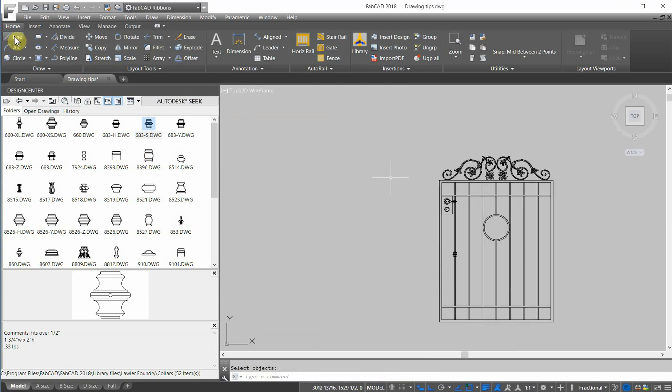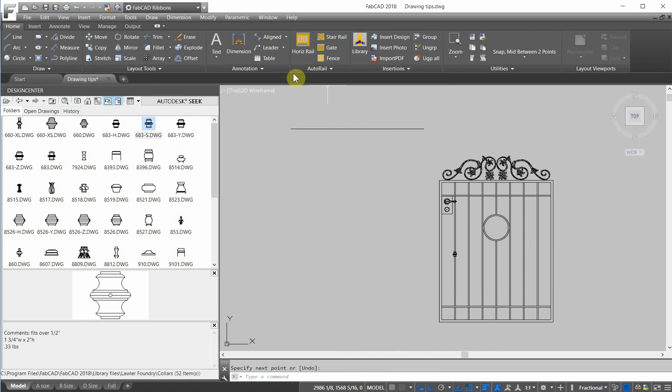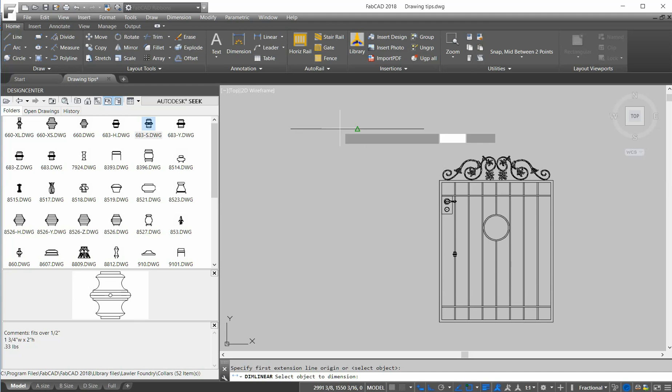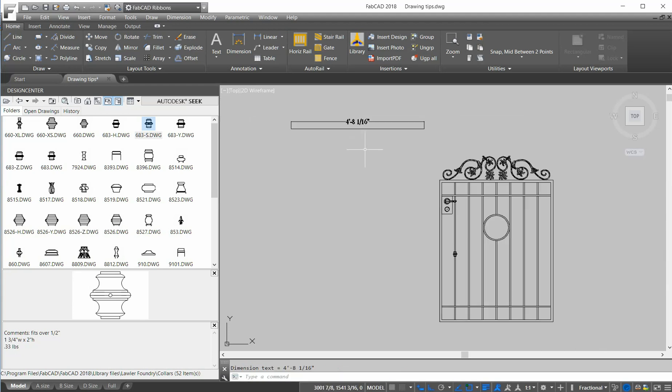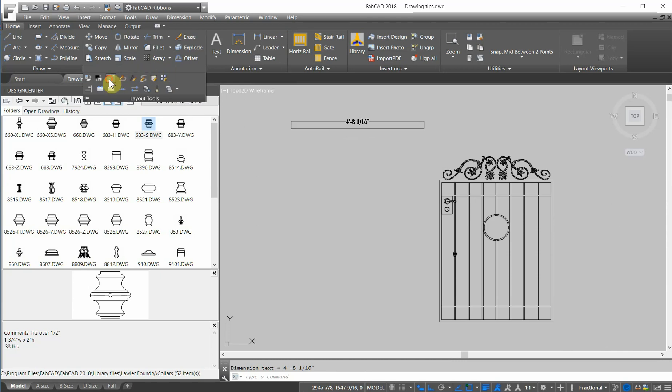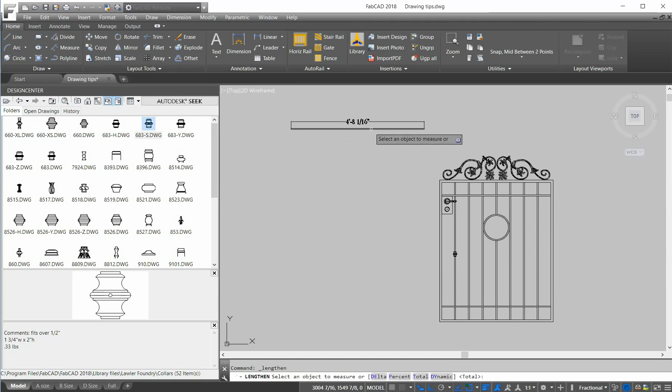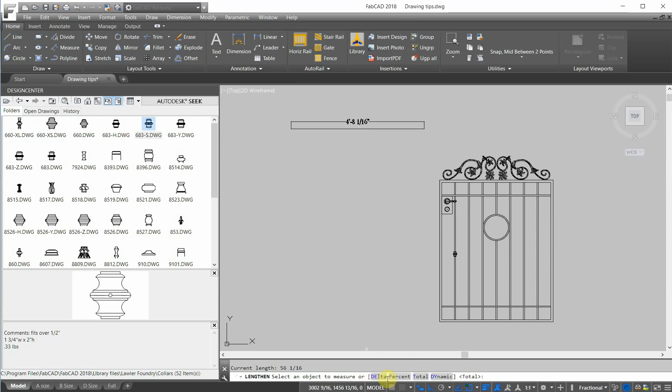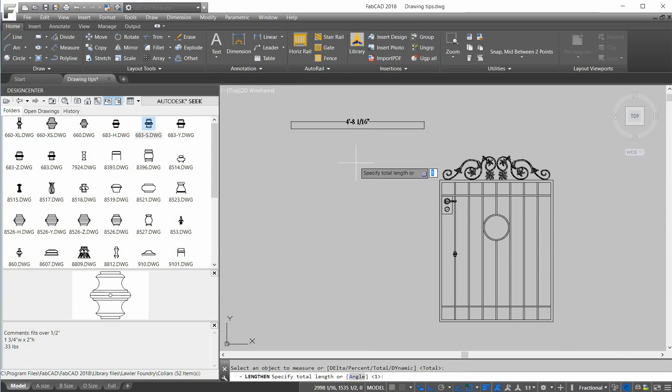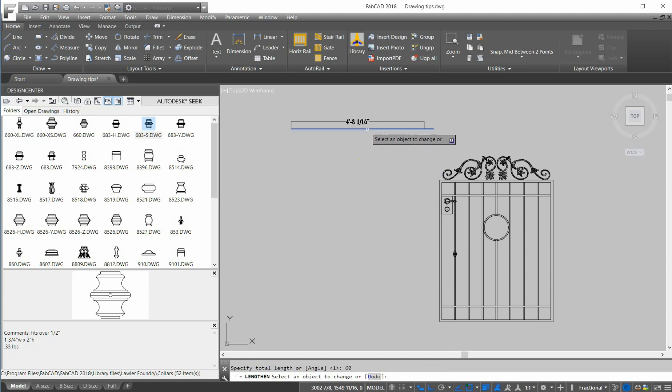Another drawing tool that's been around for a while is lengthen. So I'm going to just draw a line and dimension it. So it's 4 foot 8 and 1/16th. I want to go into layout tools and use a lengthen command because I want to make this 5 feet long. I have a choice of delta, which means whatever length I can make it minus 5 or plus 6. There's also total, which is the default. I'll right-click and the total length I want it to be 5 feet, 60 inches. I'll right-click and then it says select the object. So I select the object and there it is, and it's changed it to 5 feet.